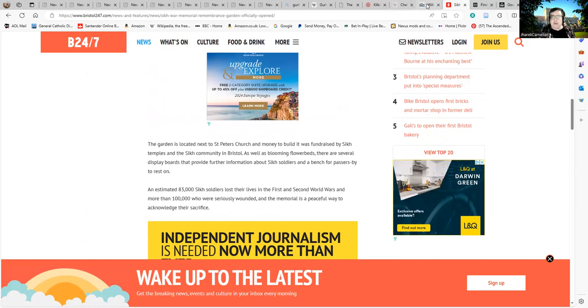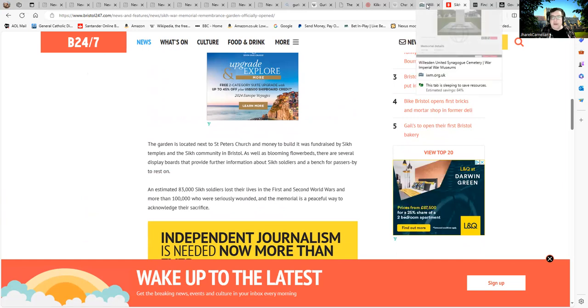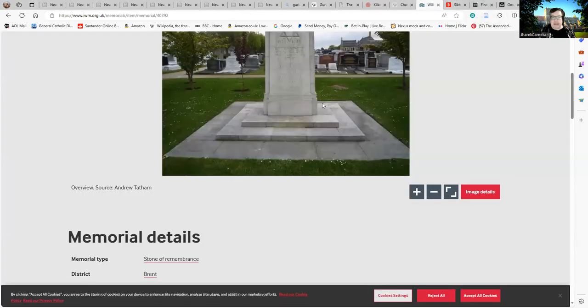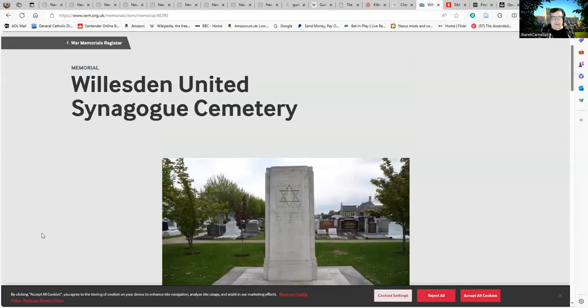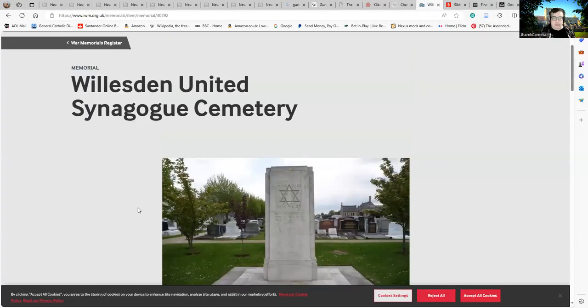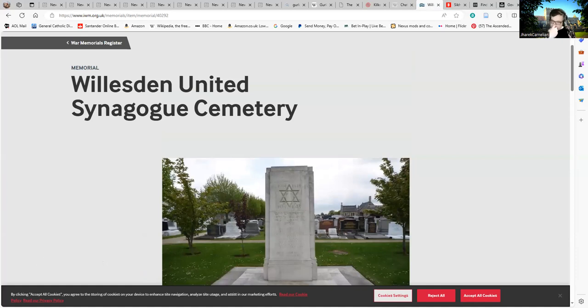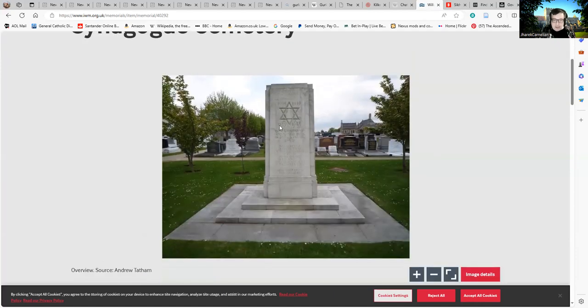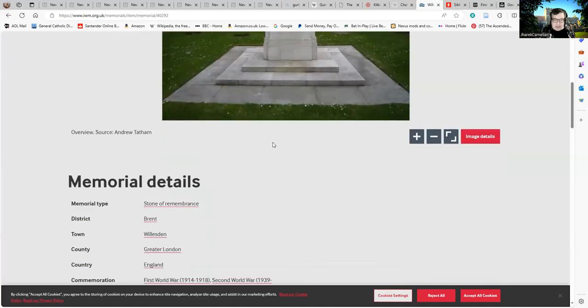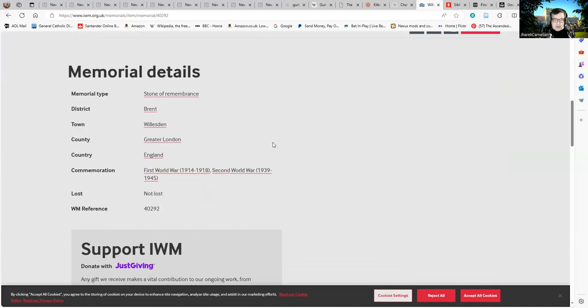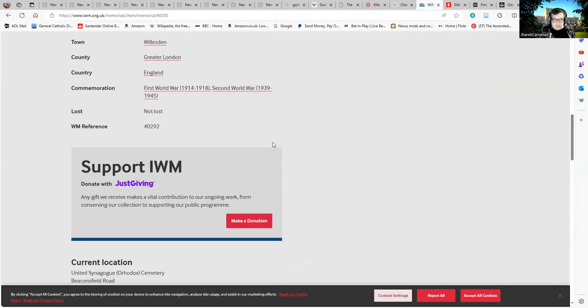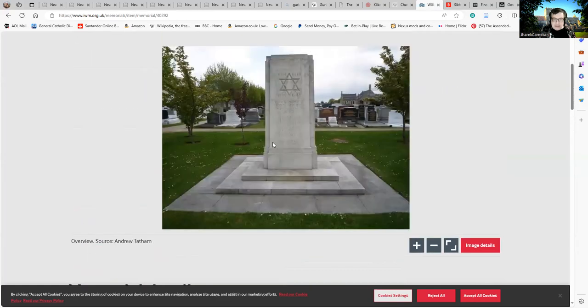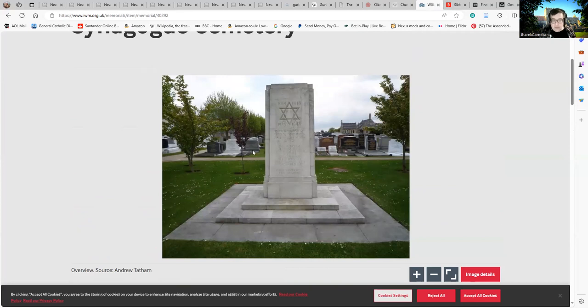Leaving aside that we have Willesden United Synagogue Cemetery. This, to be fair, may have been built privately by the local Jewish community or it may have been put up by the government, but it's certainly there. I've actually stood next to it in real life. I've been there and stood next to this one on Remembrance Day events, so I know it's there.